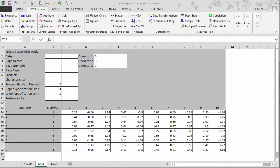So we have our data entered. We could enter the date and the gauge name and gauge number, et cetera. But we'll skip that for now. And then we're ready to begin the analysis.